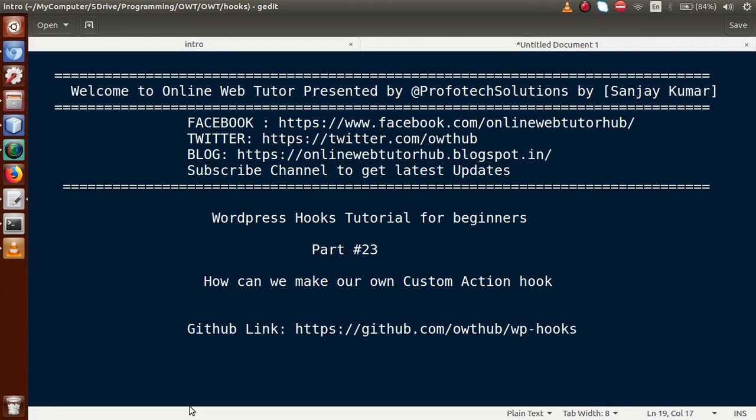Hello guys, welcome to Online Web Tutor, presented by Proof of Solutions team. I am Sanjay. We are learning WordPress Hookstorial for beginners, and this is part 23. In this video session we will discuss how we can create our own custom action hook in WordPress. If you are a beginner to the channel, please don't forget to subscribe and keep watching our previous video sessions.